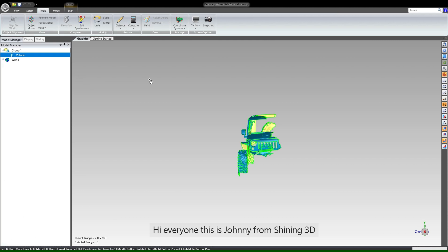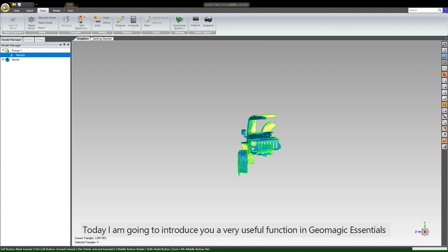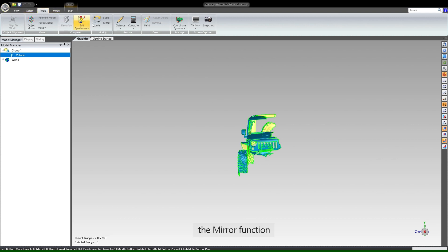Hi everyone, this is Johnny from Shining3D. Today I'm going to introduce you a very useful function in Geometric Essentials, the mirror function.